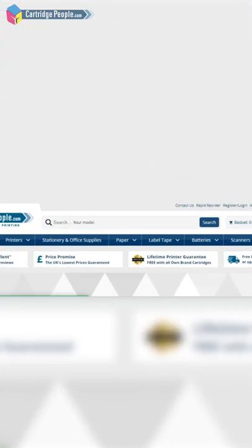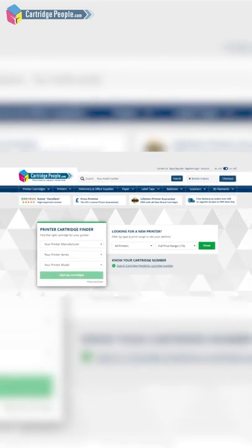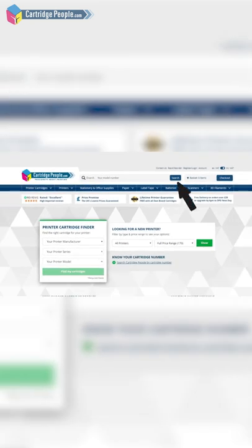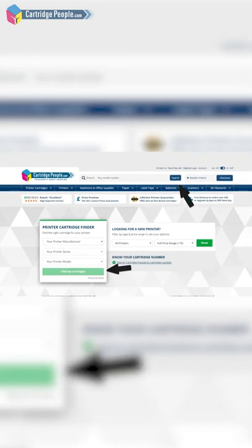Click search or find my cartridges and the website will find the right cartridges for you.